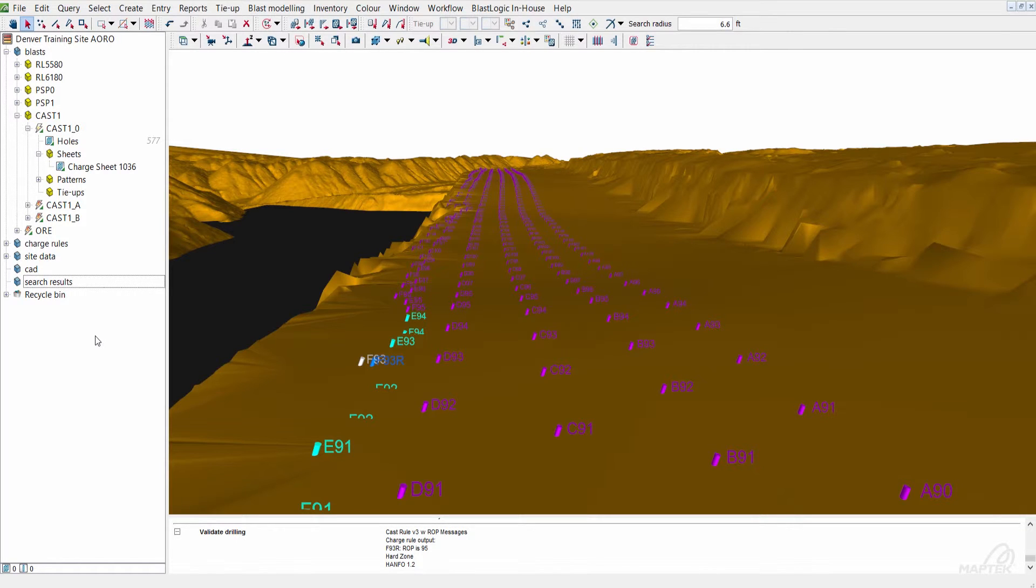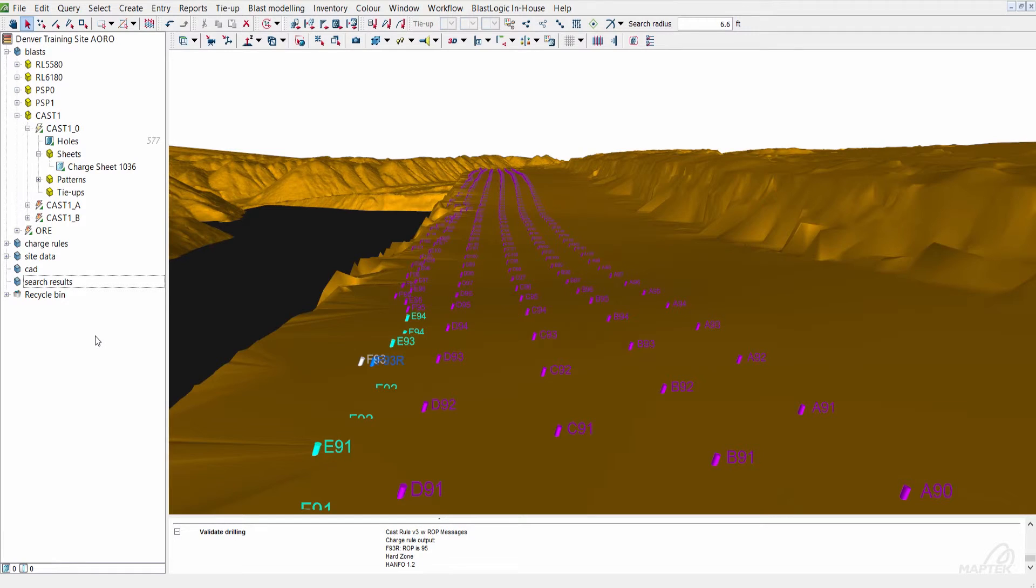You can also get better use out of your explosives. You don't need to use heavy ANFO if you don't have to. Some places will just assume that the entire bench is hard where that may not be the case. In this situation, you could be loading ANFO and saving a bit of cash on explosives.